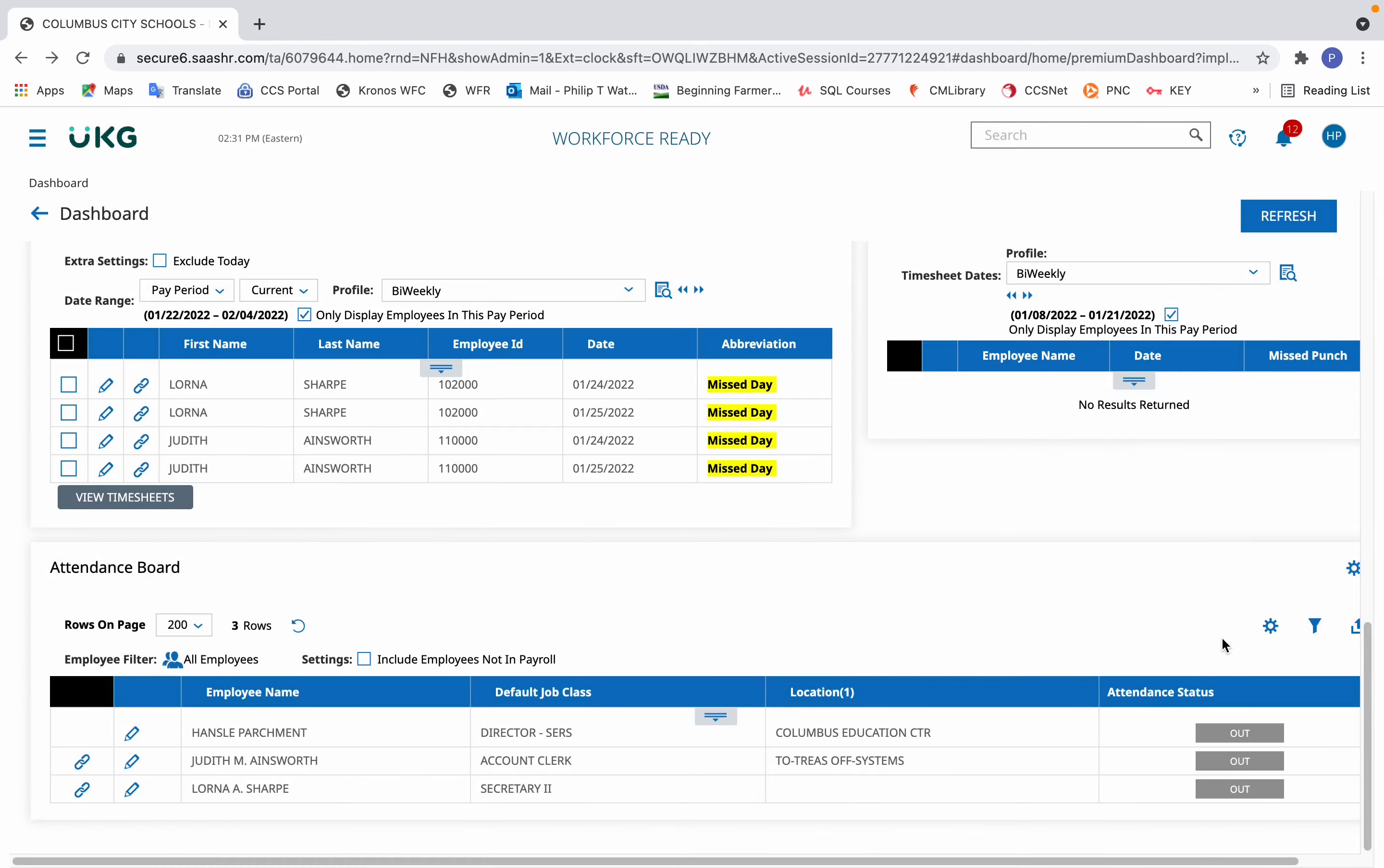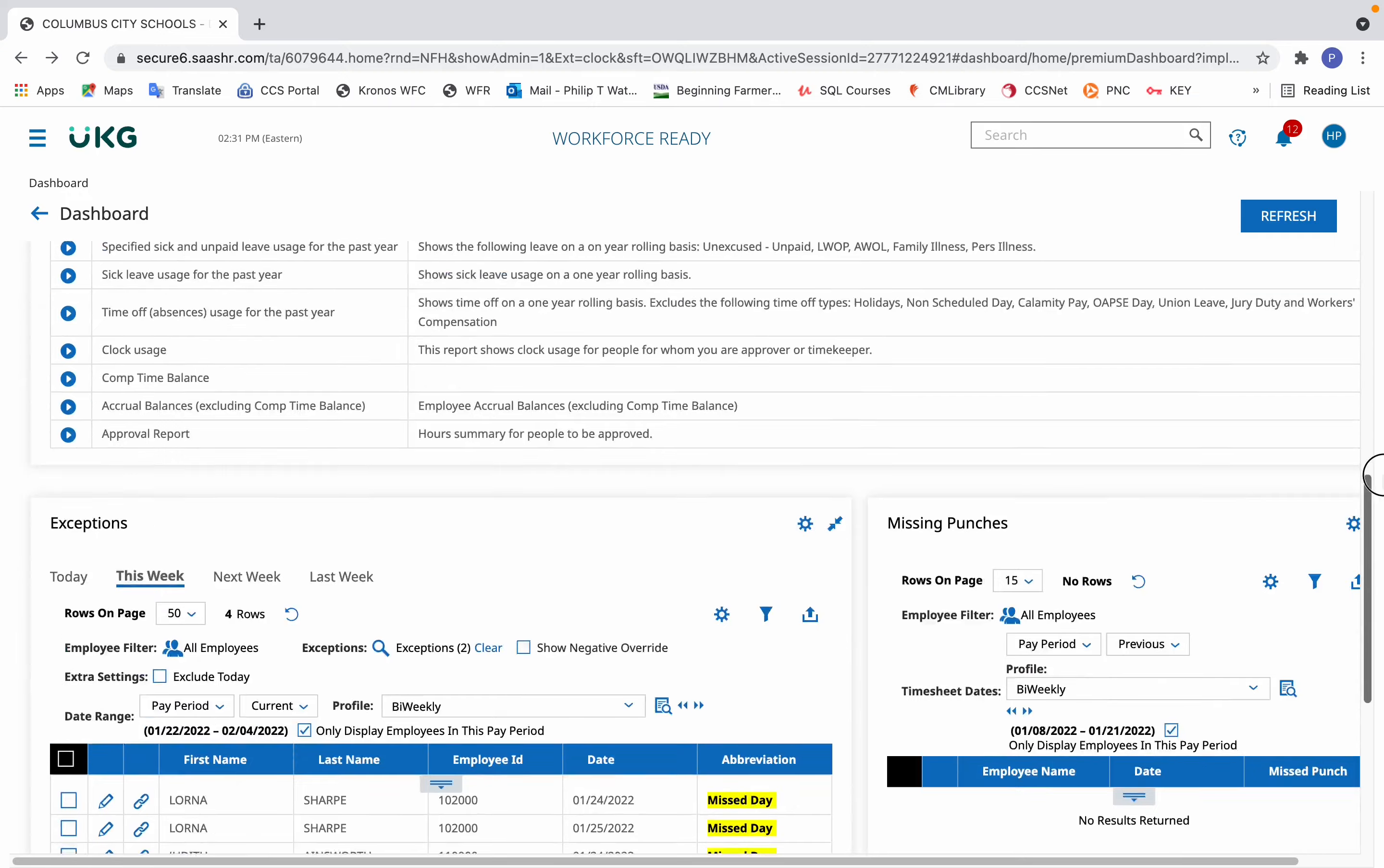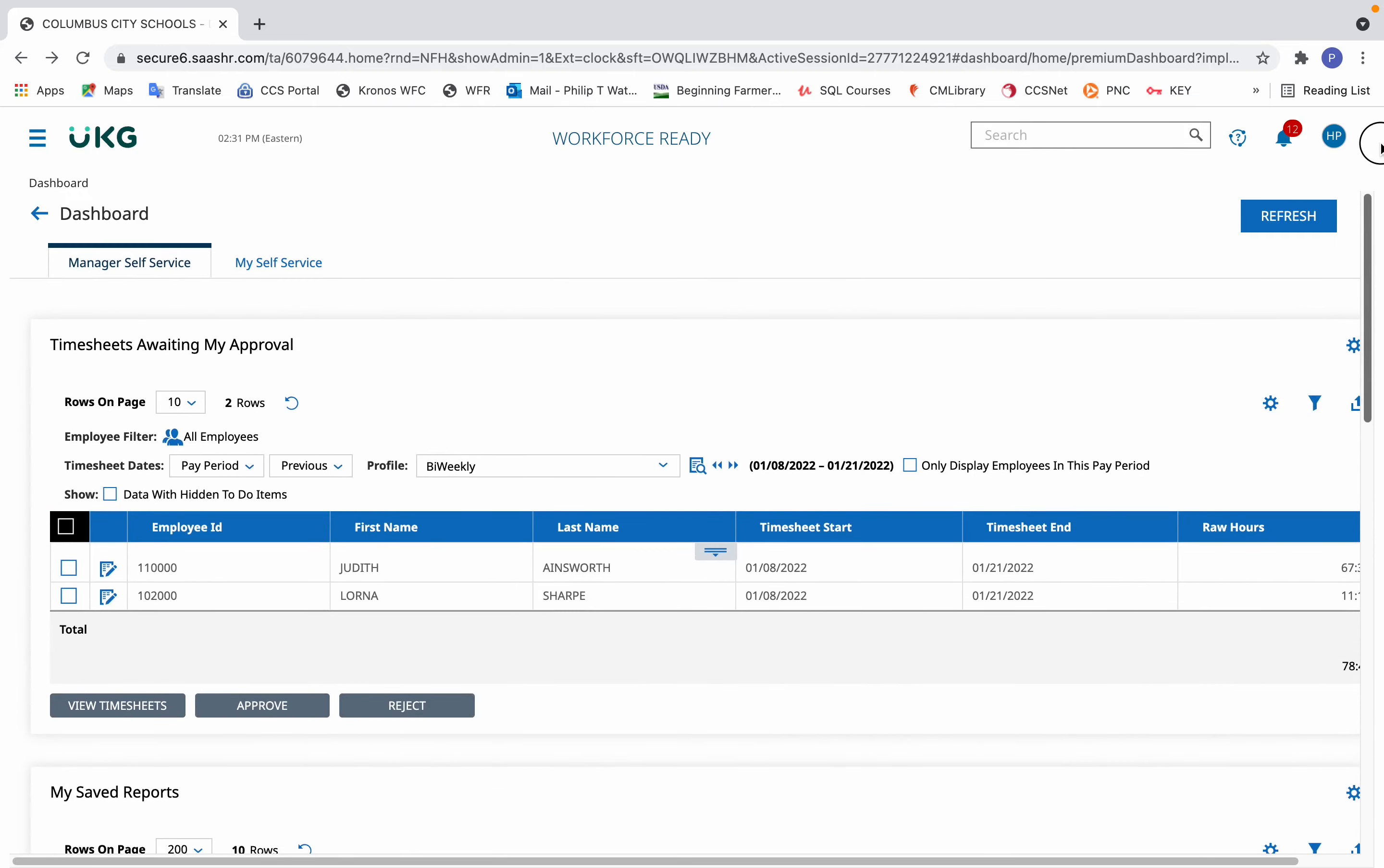However, if you have a number of employees for whom you're responsible for keeping time for, then another way to find an employee is simply from the main dashboard.